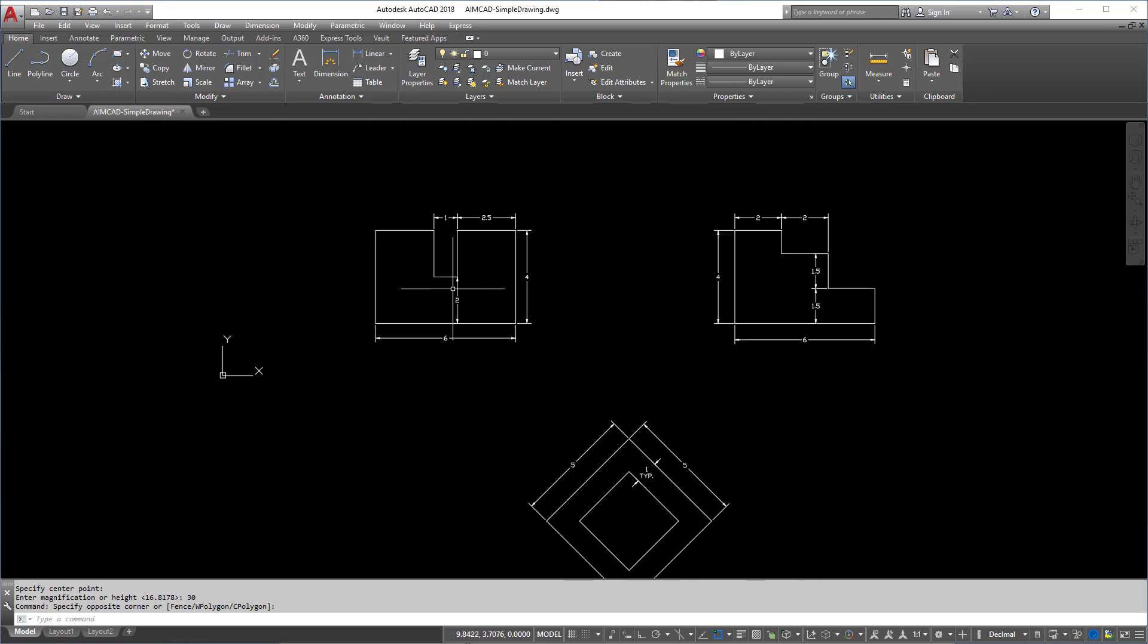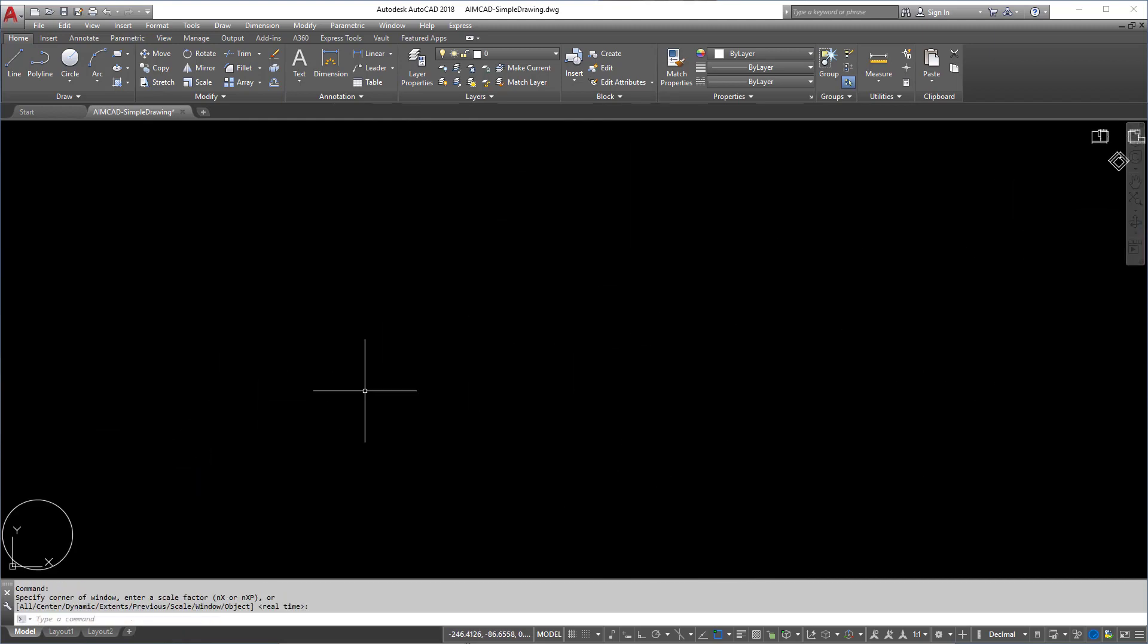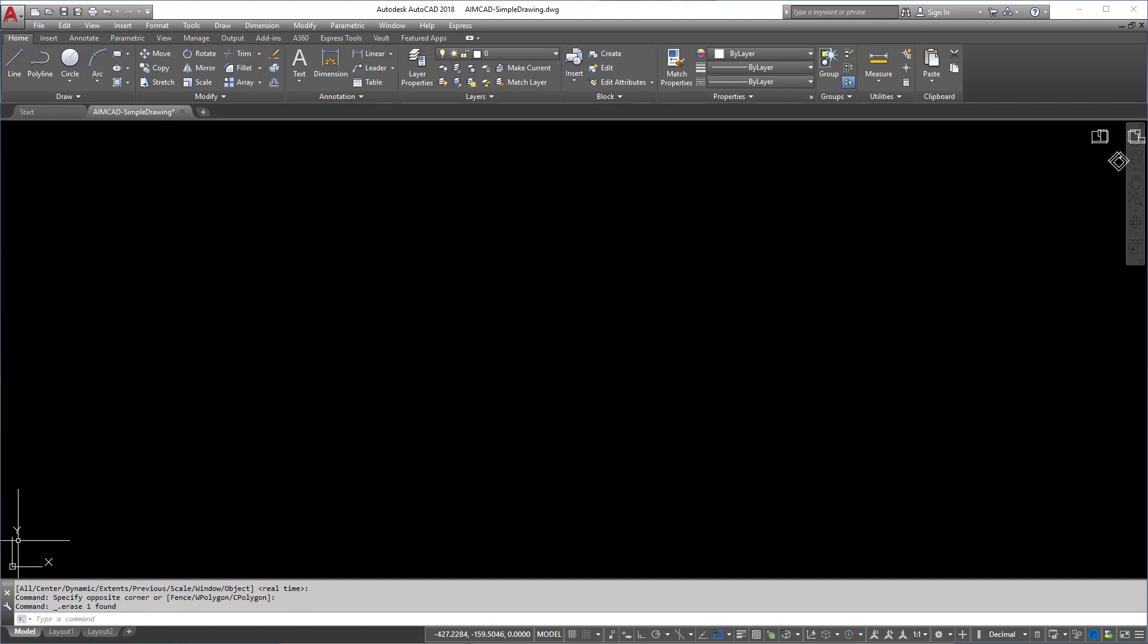Just roll in, roll out. Really, the only reason I use Zoom Extents is to find these little stray objects that may or may not appear out in the middle of nowhere. It makes it easy to erase them.